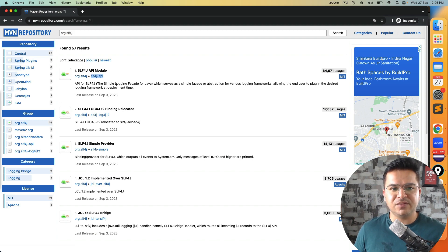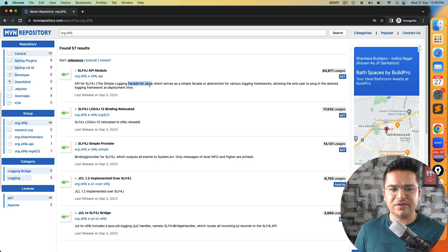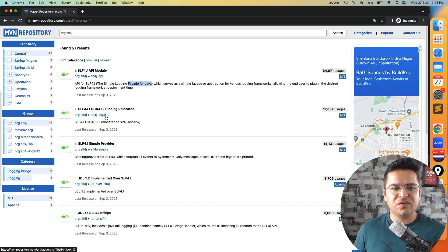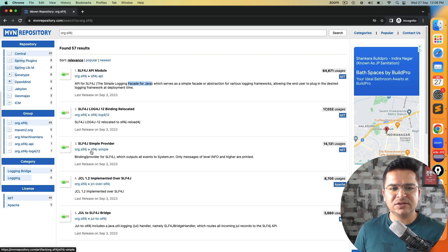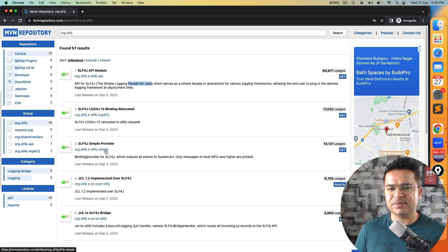You can see slf4j-api, this is what you need - Simple Logging Facade for Java. You will get log4j-1.2 and you will see this slf4j-simple. I will recommend you to use this one.